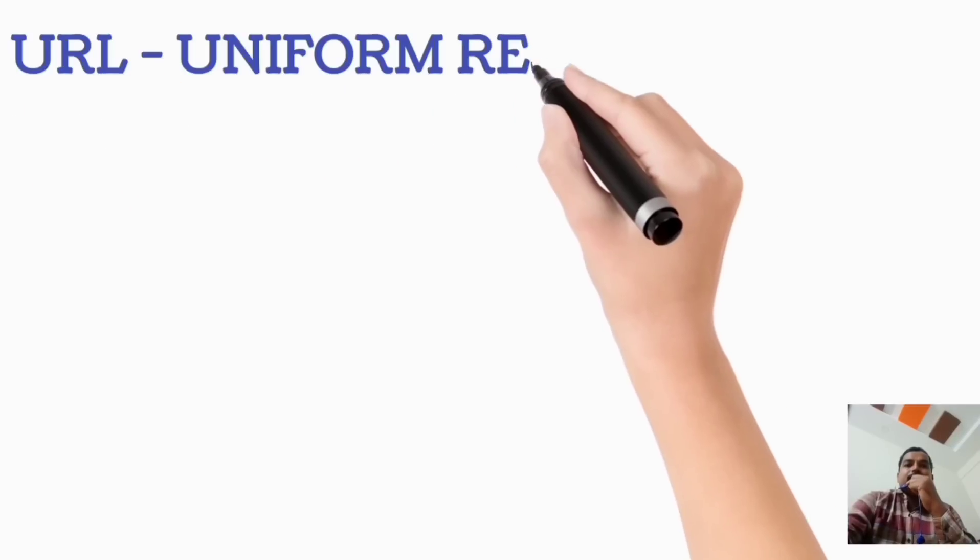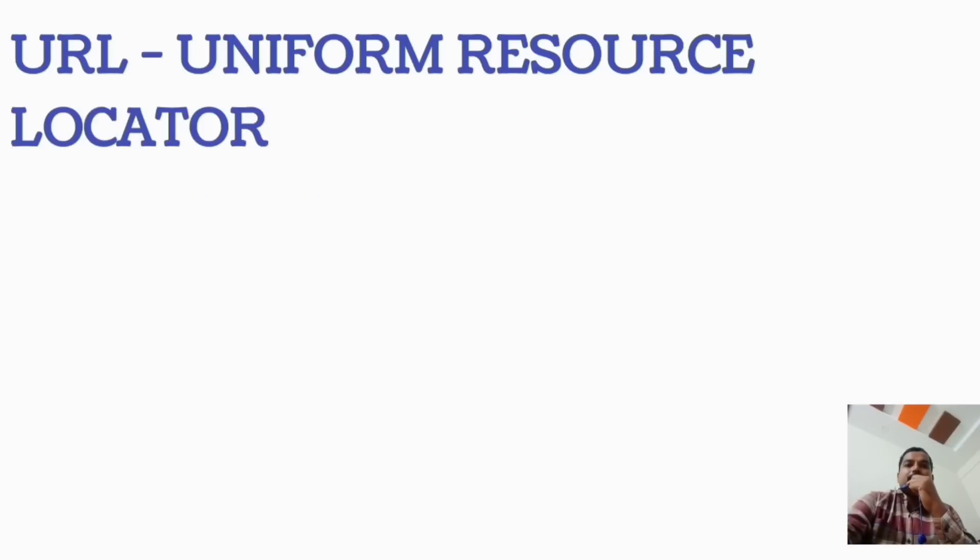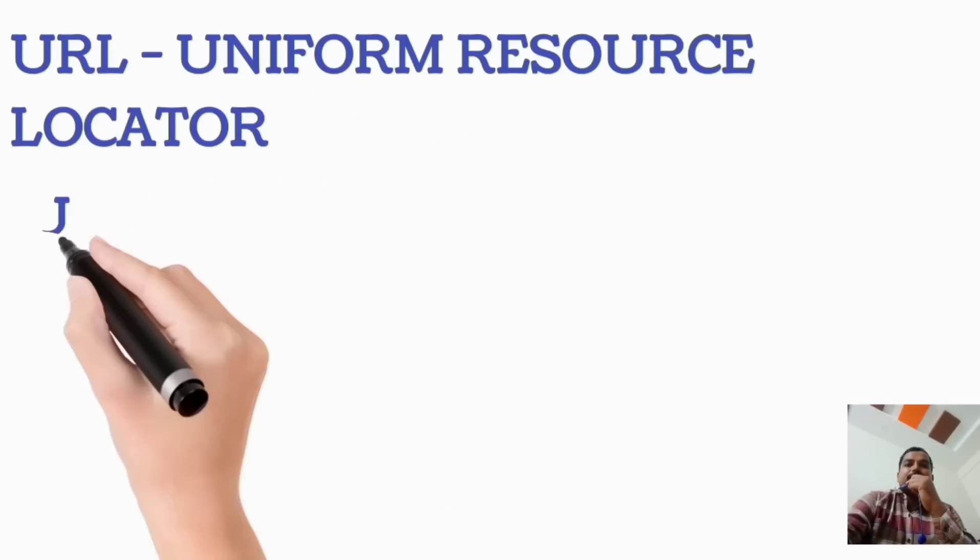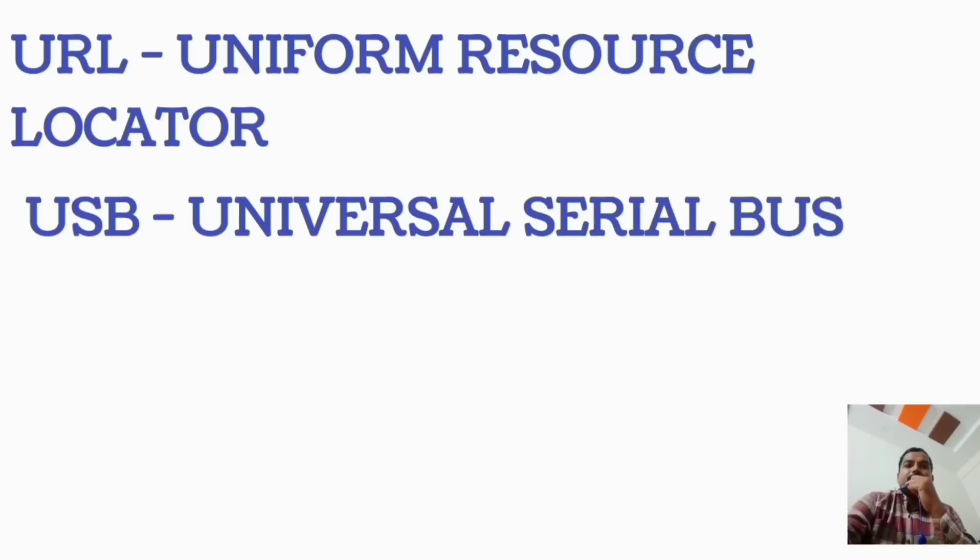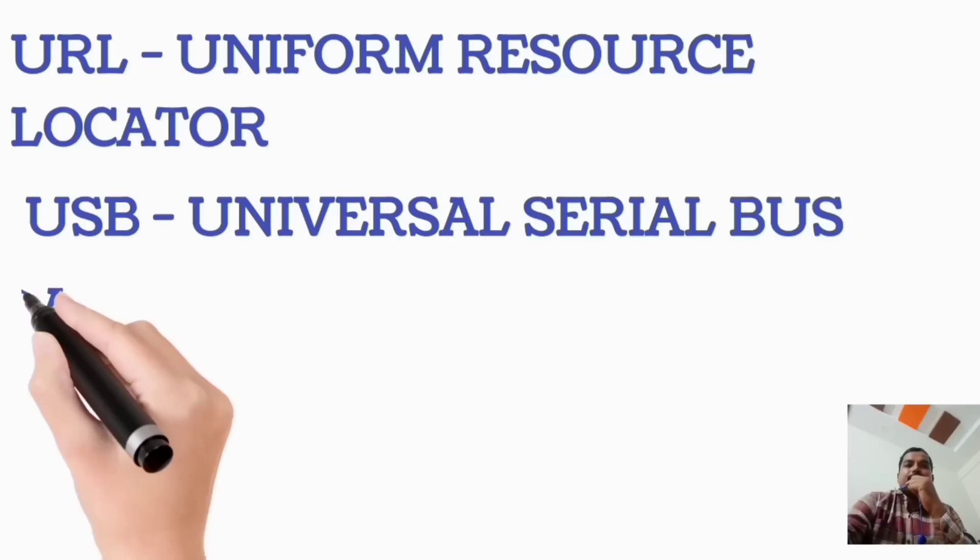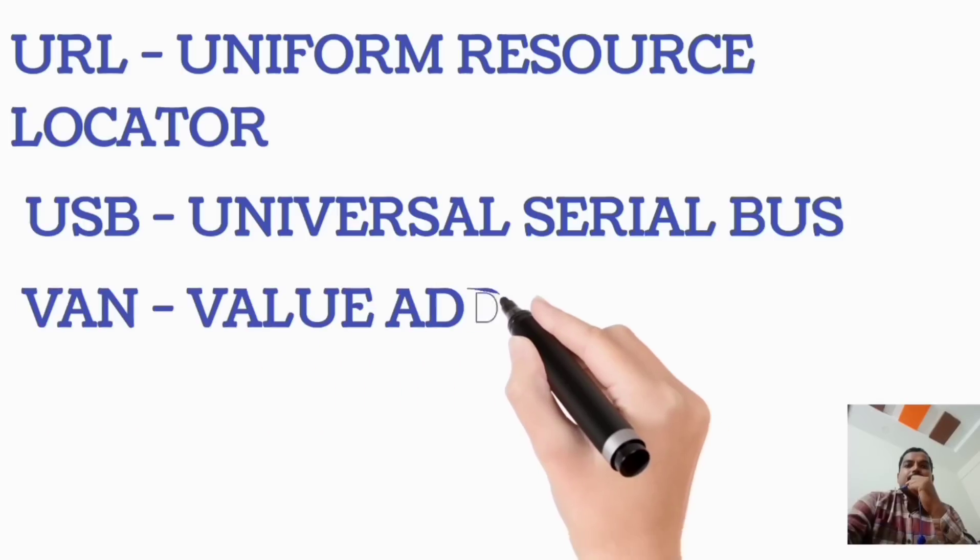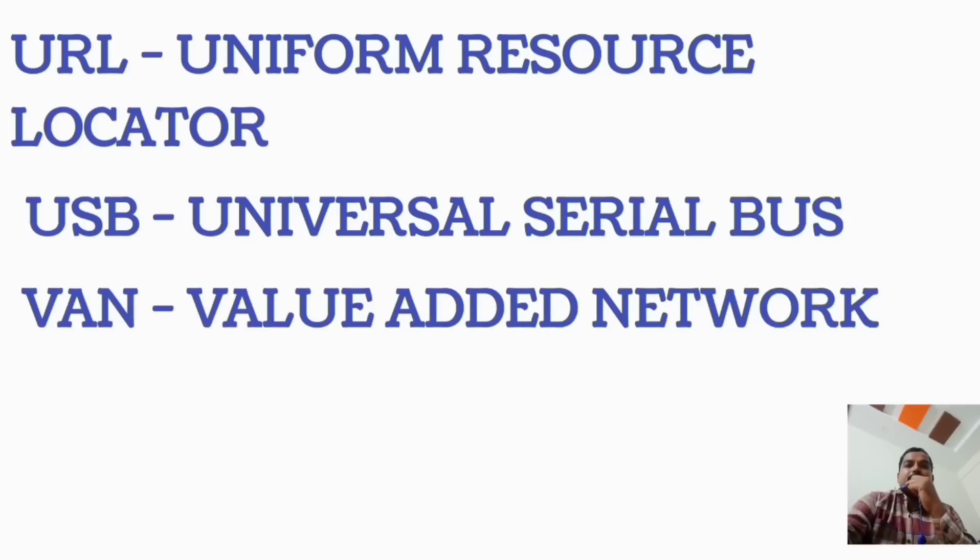URL, Uniform Resource Locator. USB, Universal Serial Bus. VAN, Value Added Network.